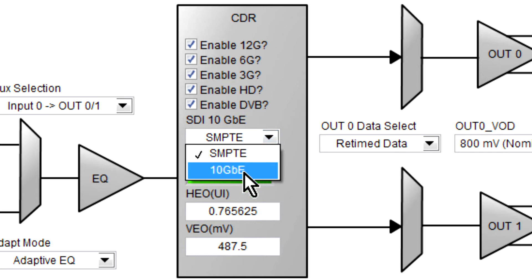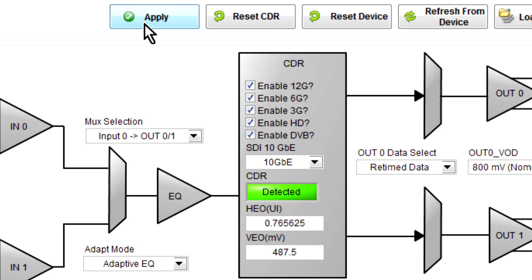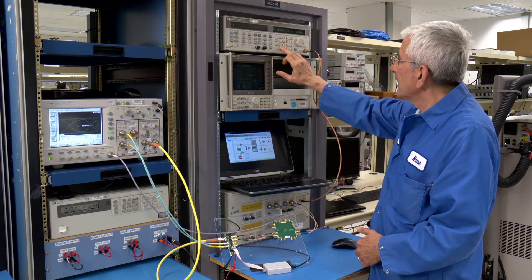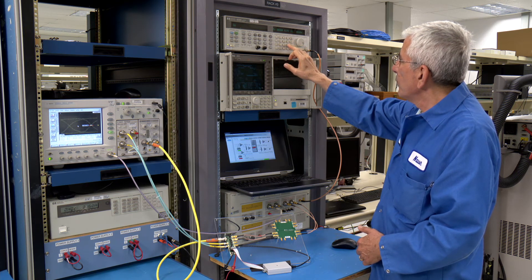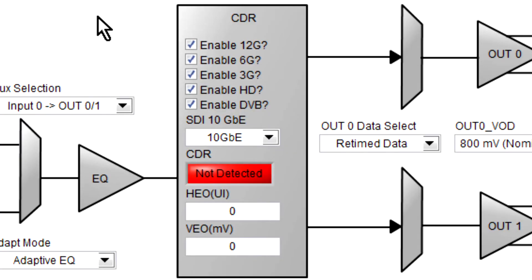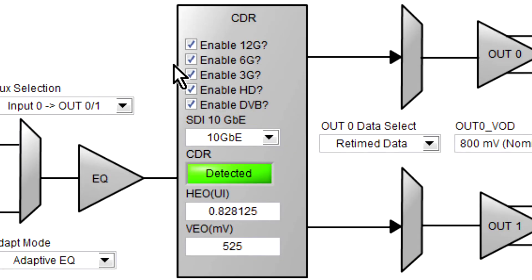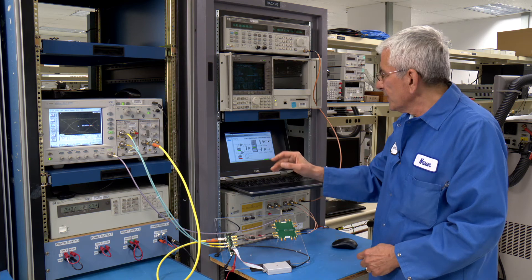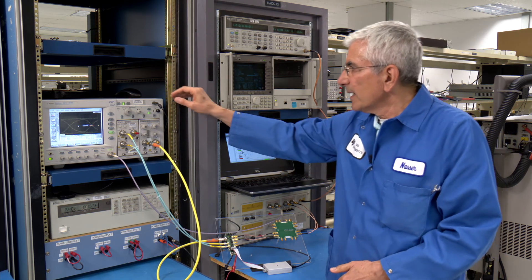I'll go ahead and set up the device for 10 gig ethernet and apply. As you can see the device went out of lock because the data rate is at 11.88. I then change the data rate from 11.88 to 10.3125 gigabits. The device is now in lock — horizontal eye opening is 0.82 UI and vertical eye opening is 525 millivolts. Next I would like to go to the scope and show you the eye mask.